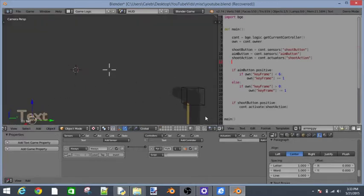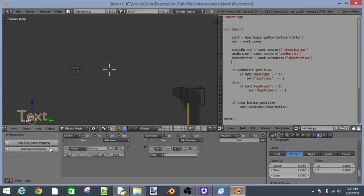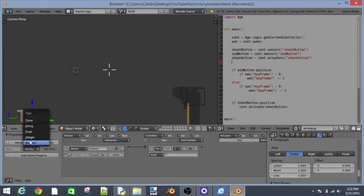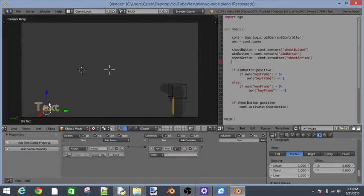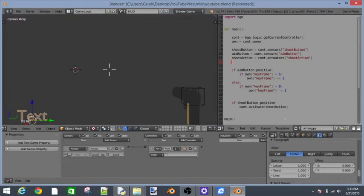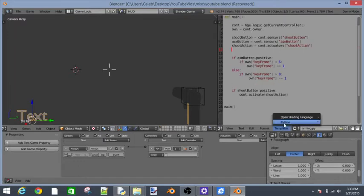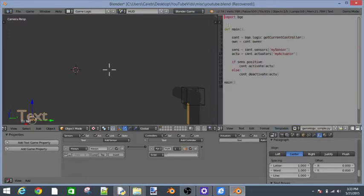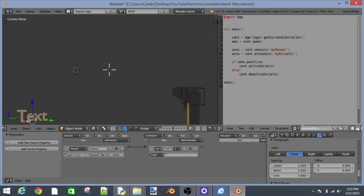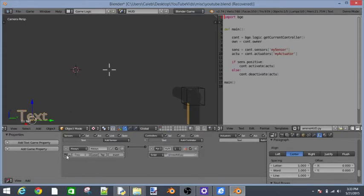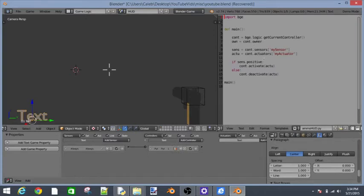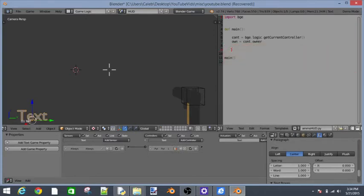Let's add a text property. No, let's not do that. Remove that. Go to templates, Python, game logic simple. Let's call this ammo HUD dot PY for Python. Put it in here and select these three dots right here. It's in that script. Let's delete this portion I've highlighted.